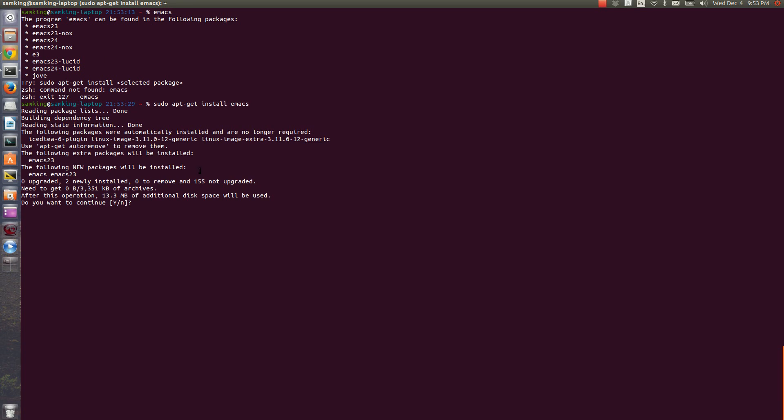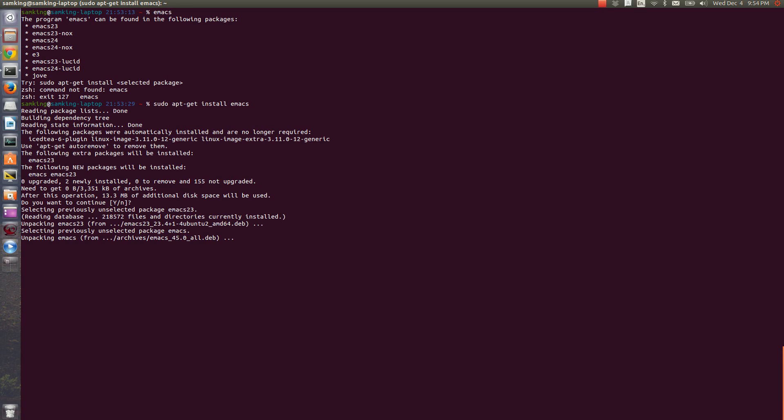Here it'll give some information about the installation. Usually those are just details, so you can probably ignore it. Also, notice here that there's a Y that's capitalized. That means that yes is the default option, so if I just press enter, it'll automatically go with yes.